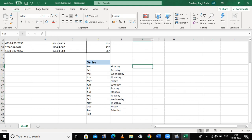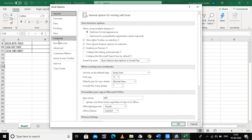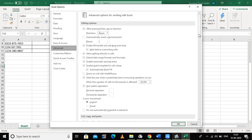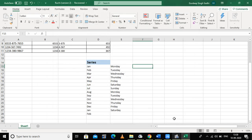To create my own custom list, I click on the File option, then select Options. A dialog box appears and I select the Advanced feature. At the bottom I can see 'Edit Custom Lists', where all predefined lists are visible. I click the Add button and type my series: India, US, UK, and so on, then click OK. My custom list is now created.